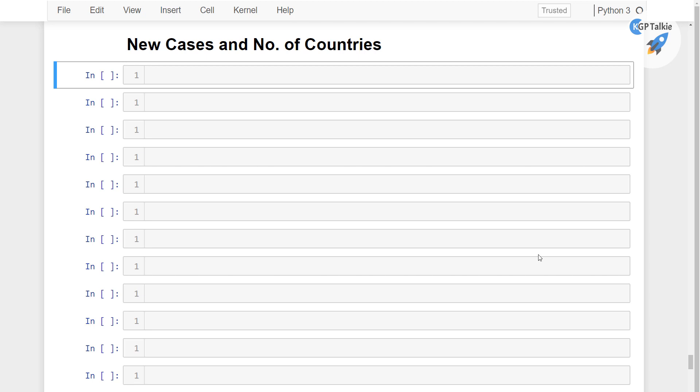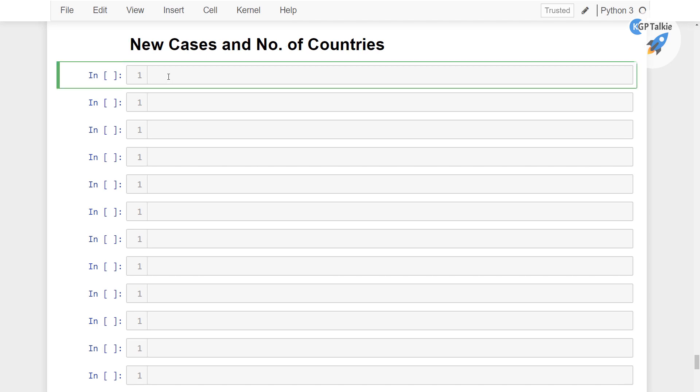So we can get started as we did previously. We are going to use the Plotly bar plot. So I am going to plot here fig_c, that's mean figure for confirmed cases. Then we have px, that's the Plotly express, then bar plot.